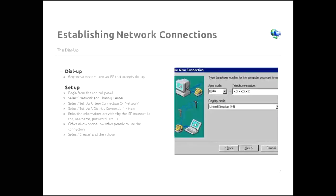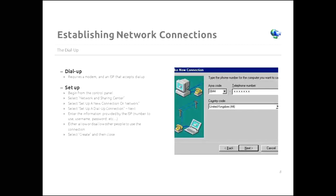So now we're going to talk about dial ups. This is the old days. It requires a modem and an ISP, an internet service provider, that will accept dial ups. Most of them still do, even though they don't advertise it. So what you do is you begin, again, from the control panel. This is the setup. And then you set up a new connection. And so on and so forth. The steps are pretty basic.